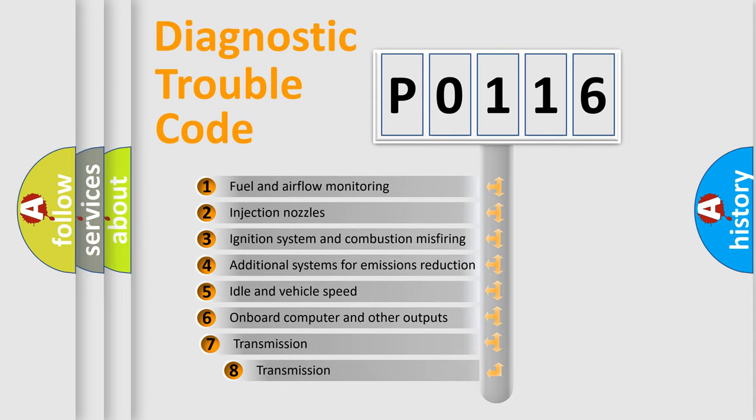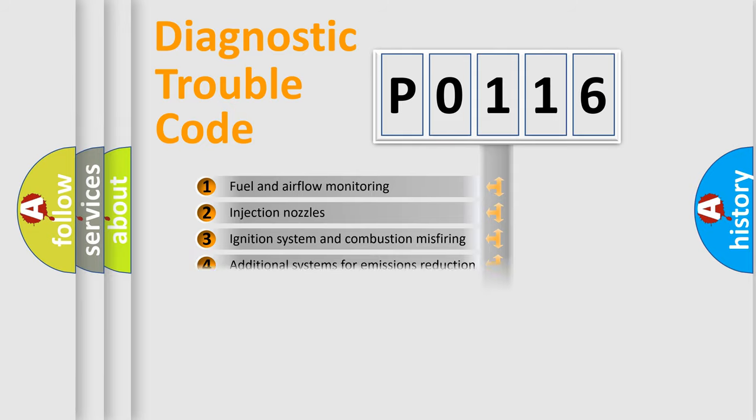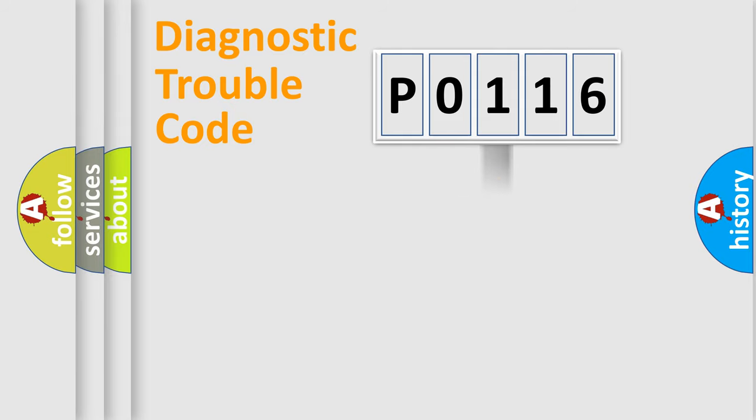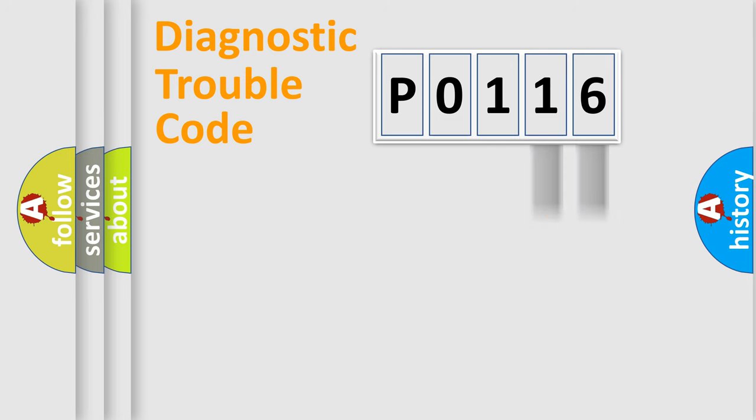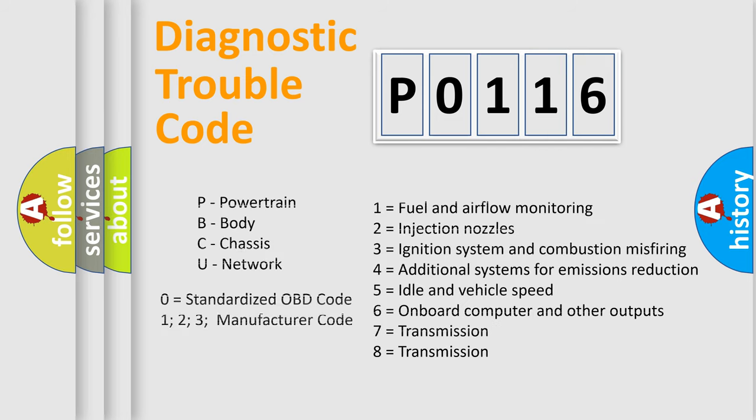The third character specifies a subset of errors. The distribution shown is valid only for the standardized DTC code. Only the last two characters define the specific fault of the group. Let's not forget that such a division is valid only if the second character code is expressed by the number zero.